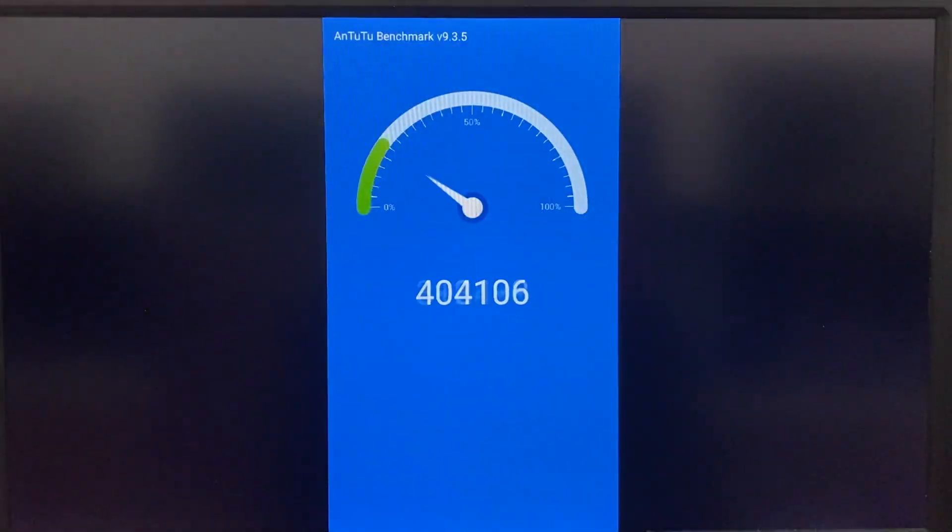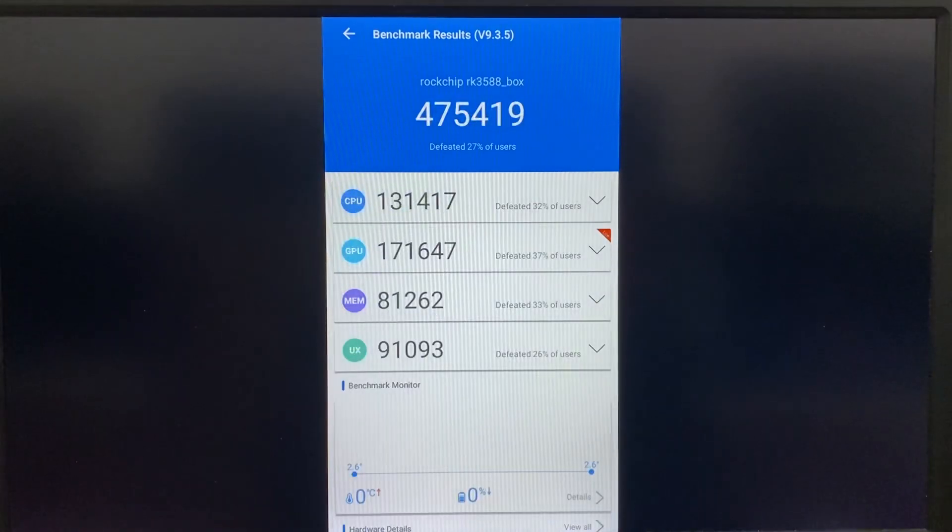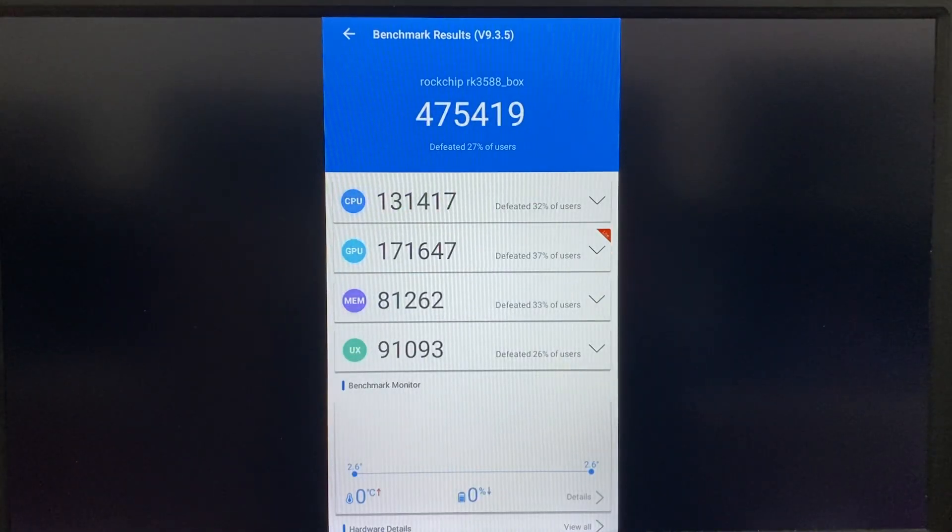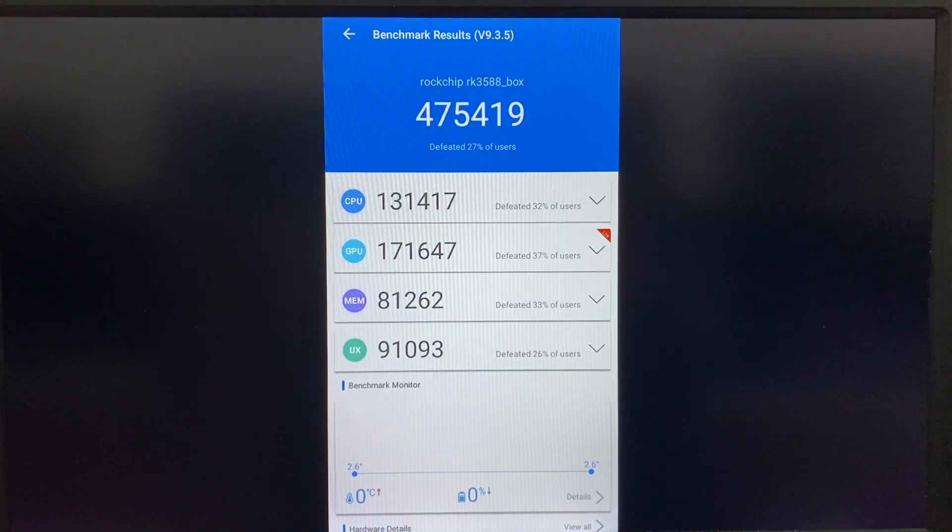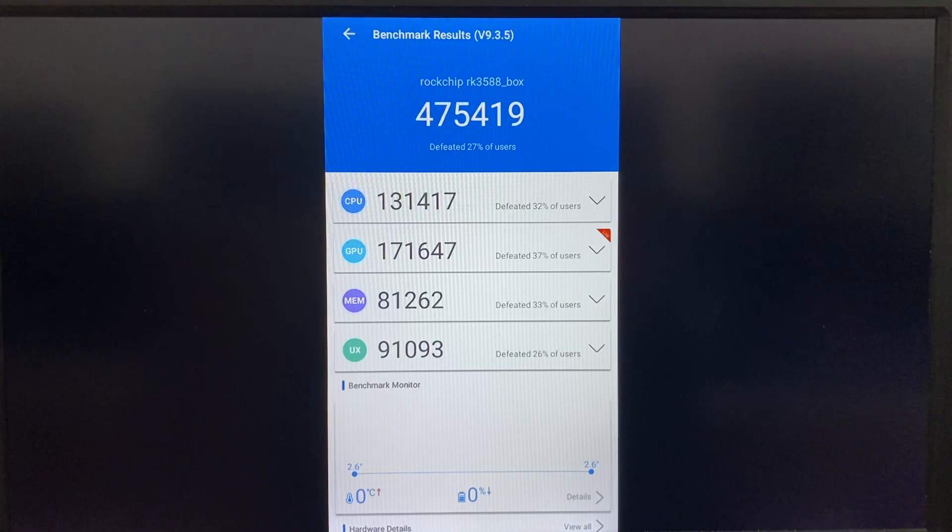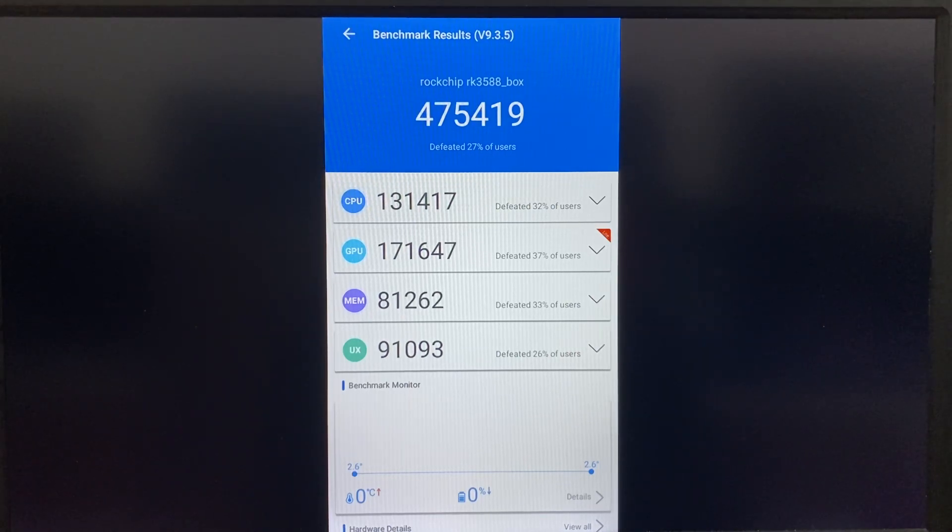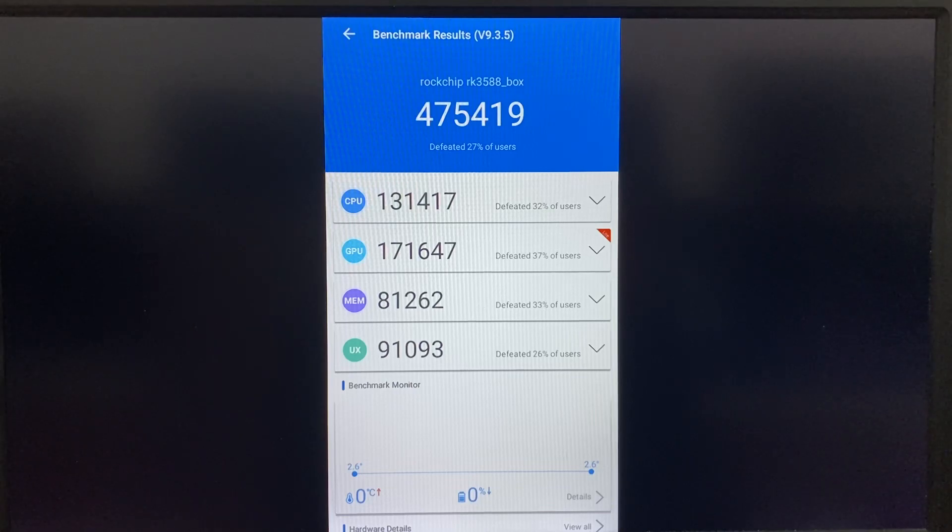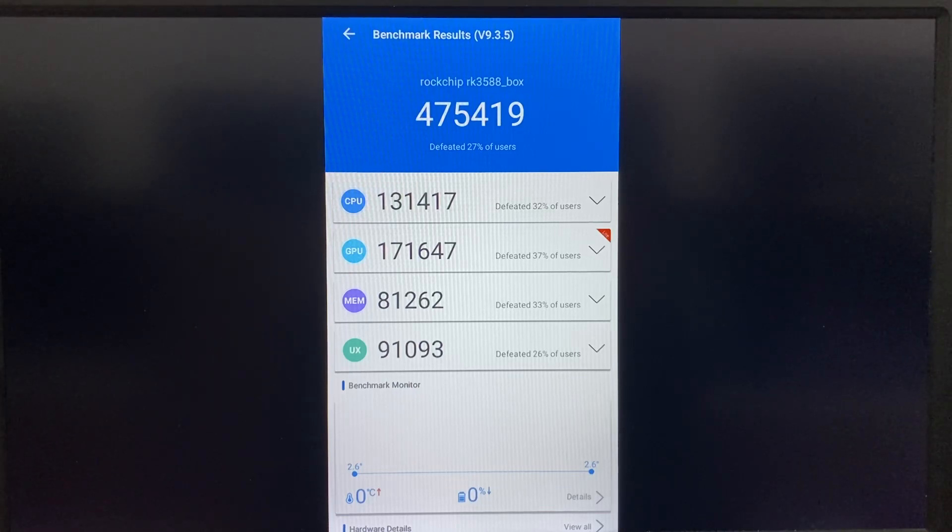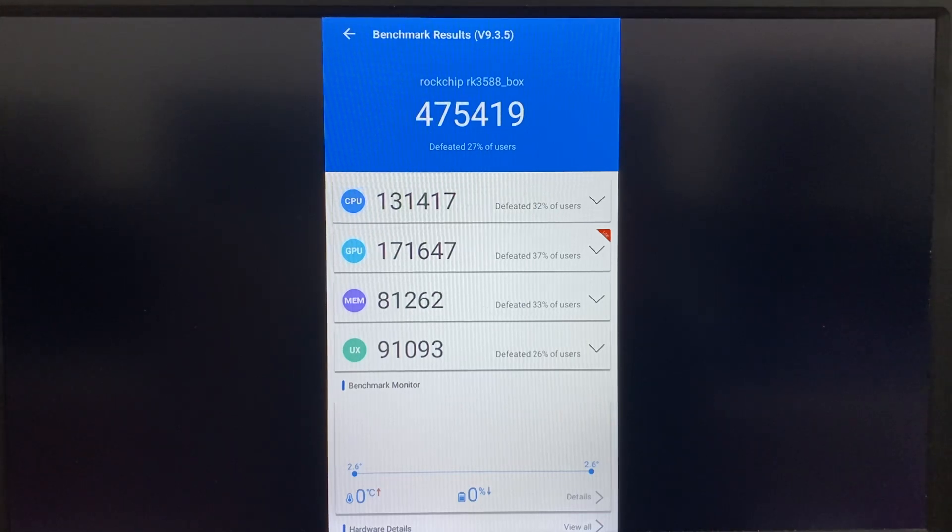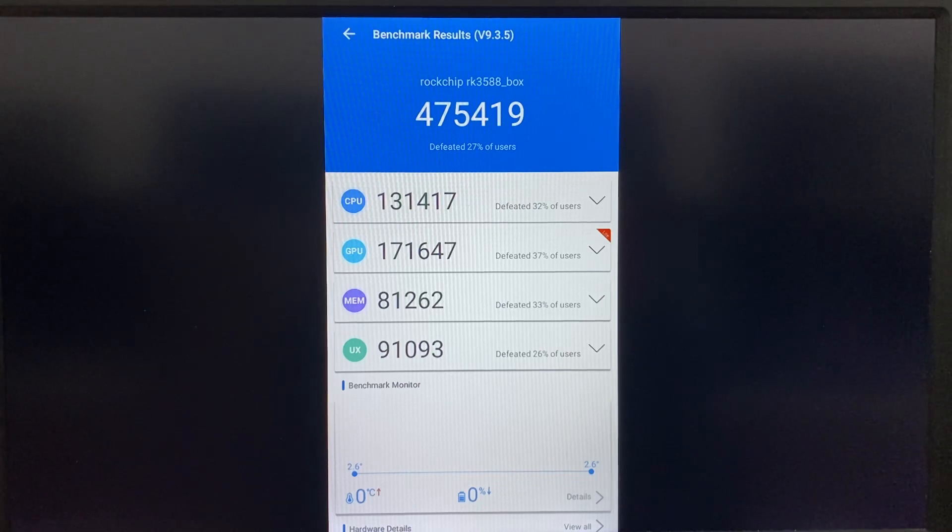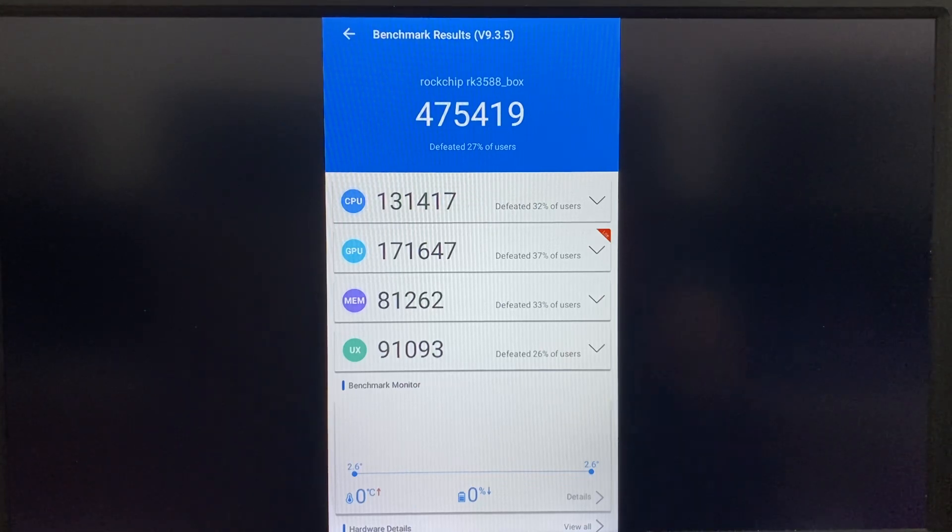99%, okay so we have 475,419 as the score. I repeat, this is the Rockchip 3588 from Microtronix. The model name is R58X. The memory configuration is 4GB DDR and 32GB eMMC. Okay, so thank you.